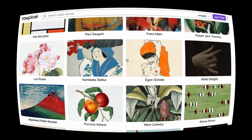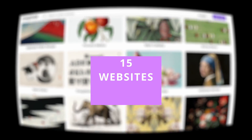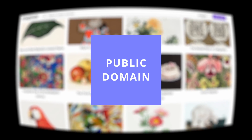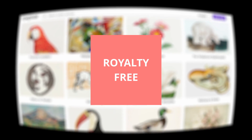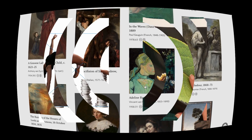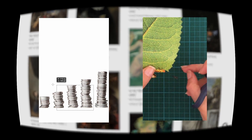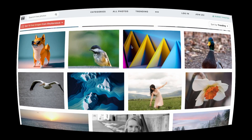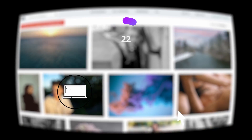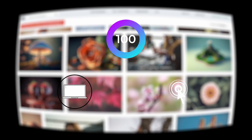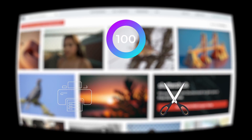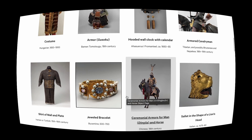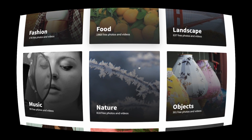Hello everyone. In this video, I will share 15 great websites where you can access public domain and royalty-free content. These are websites I have personally used to find materials for my digital and analog collage work, and you can use them to download content digitally or print them out and use them in analog form. Let's get started.